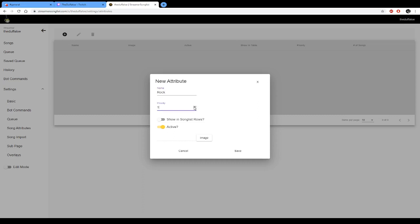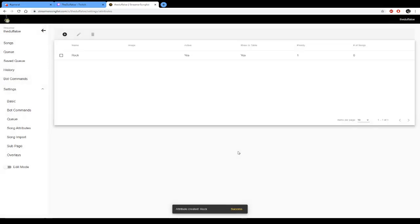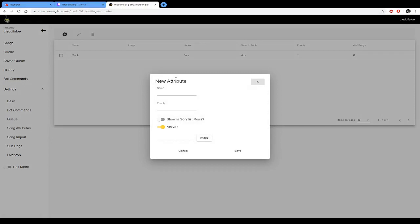I'm just going to click show on song list. If you want you can add an image, but for ease I'm just going to click save. Okay, so that's created one attribute. Let's just create another one.